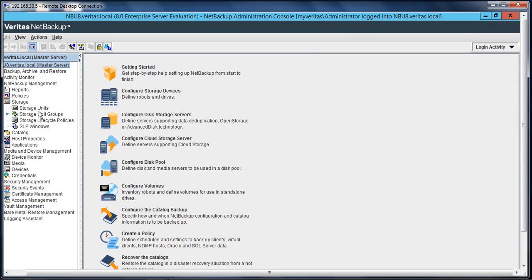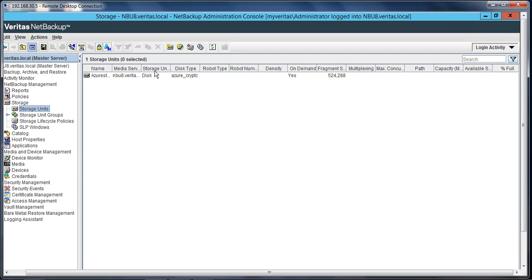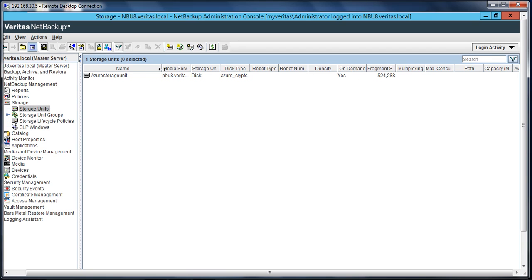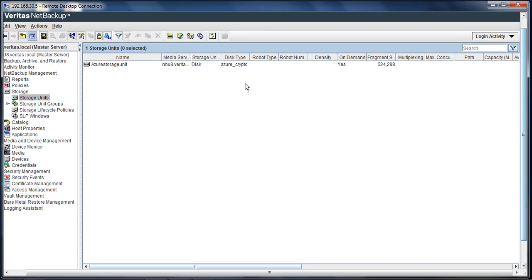Okay, so if I go under storage unit, I have this unit that we created. Now we can run a policy and do a backup to this specific storage unit which is residing on the Azure portal. This video was on how to configure compression and encryption with NetBackup and how to create the storage unit. I hope you found this video useful. Thanks for watching, have a good day.